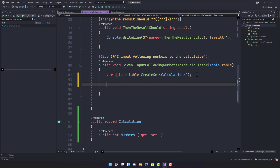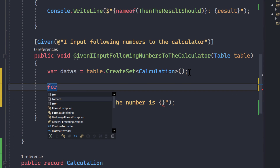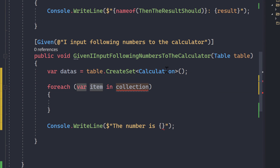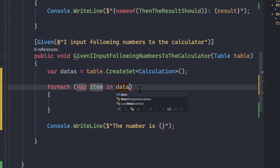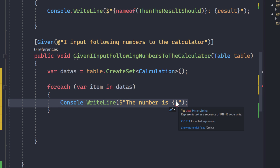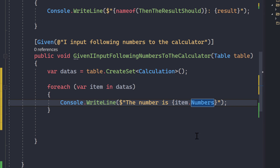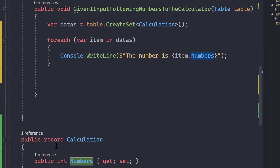For now we have our `CreateSet`. To print the values, I'll do a `Console.WriteLine` saying 'the number is', then use a foreach loop over `datas`. Since `CreateSet` returns an `IEnumerable`, I can iterate through it. Inside the loop, `item.Numbers` gives us the Numbers property from the `Calculations` record type. You can also use a class type, but a record is a lightweight value type in C#.